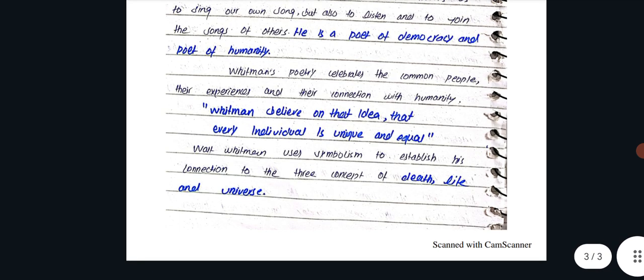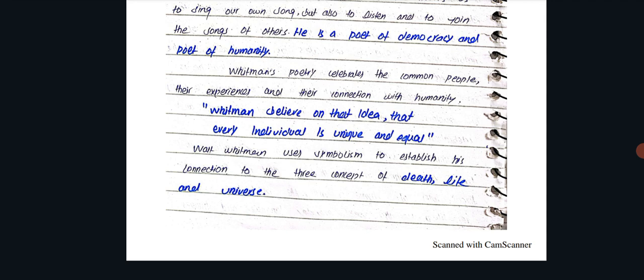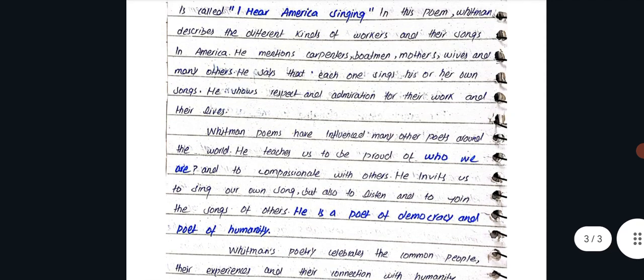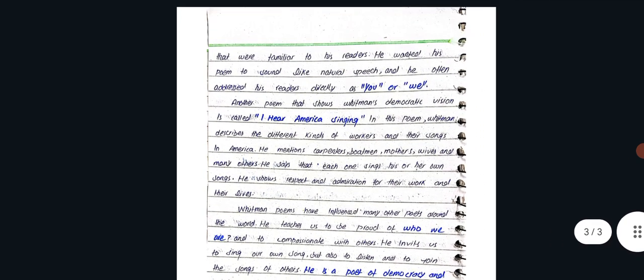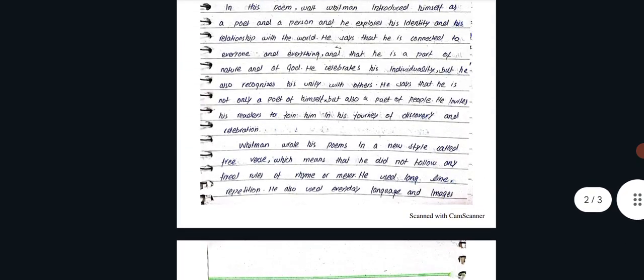Whitman's poetry celebrates the common people, their experience, and their connection with humanity. Whitman believes in the idea that every individual is unique and equal. Whitman uses symbolism to establish his connection to the three concepts of death, life, and universe.